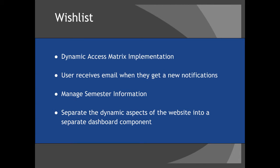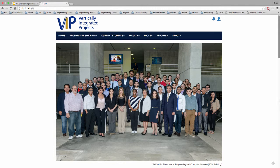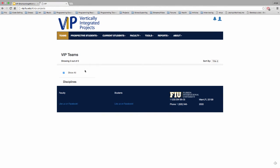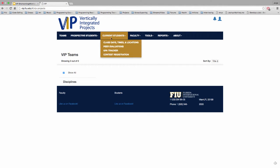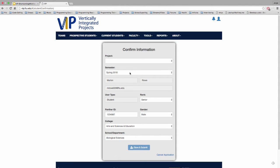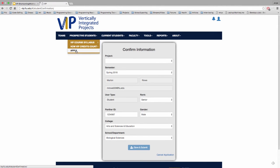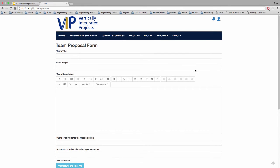For the last part of the wishlist: separate the dynamic aspects of the website into a separate dashboard component. As you can see here on the VIP website, it includes a few dynamic elements along with some other linked websites. These dynamic form submissions should be on a different module or dashboard. It would be great to have dynamic elements such as apply or faculty-proposed projects put into a dashboard, so that access matrix implementation could be handled more easily.